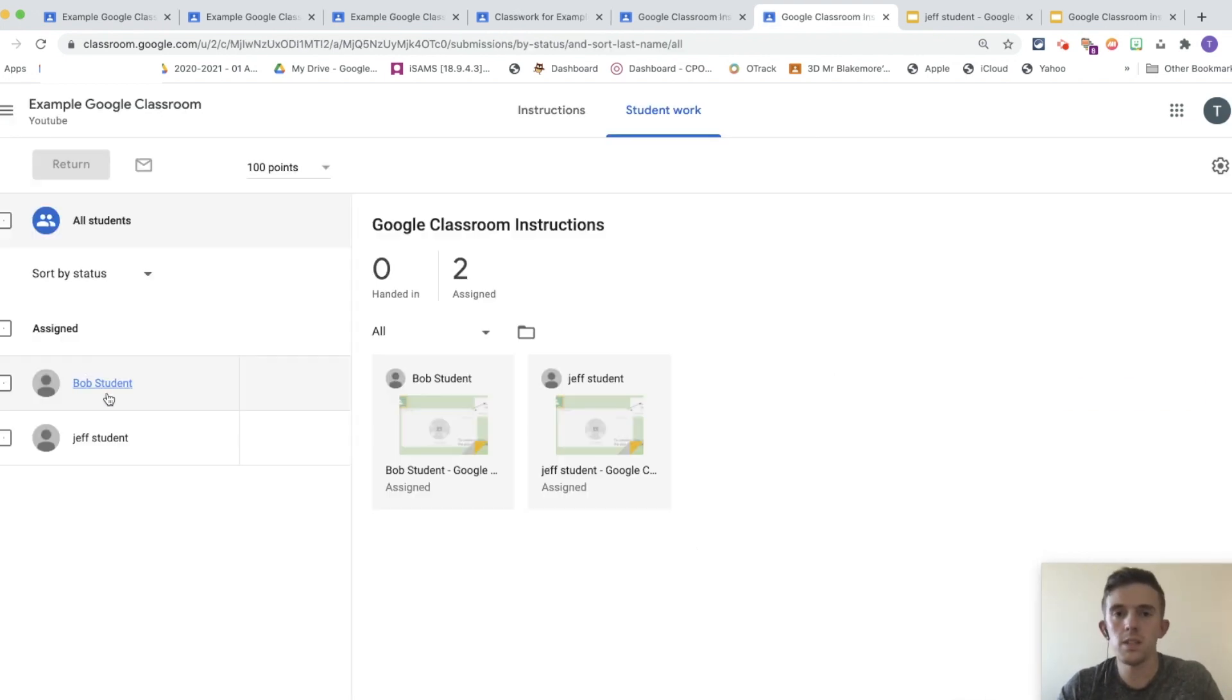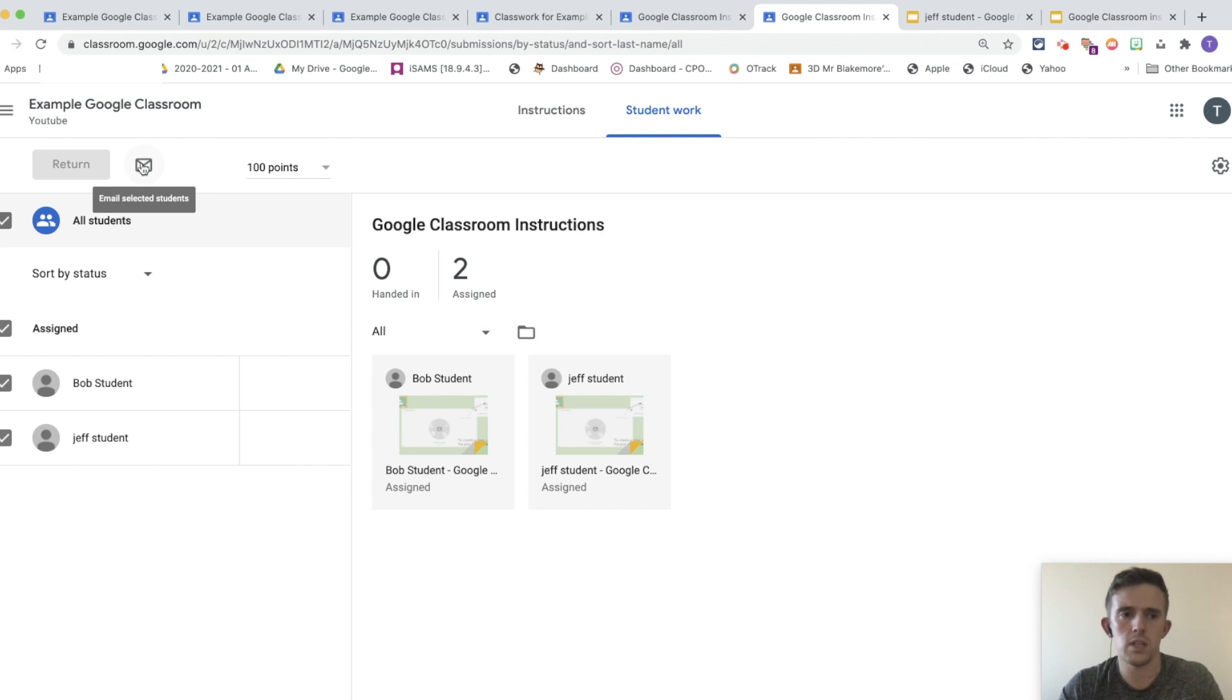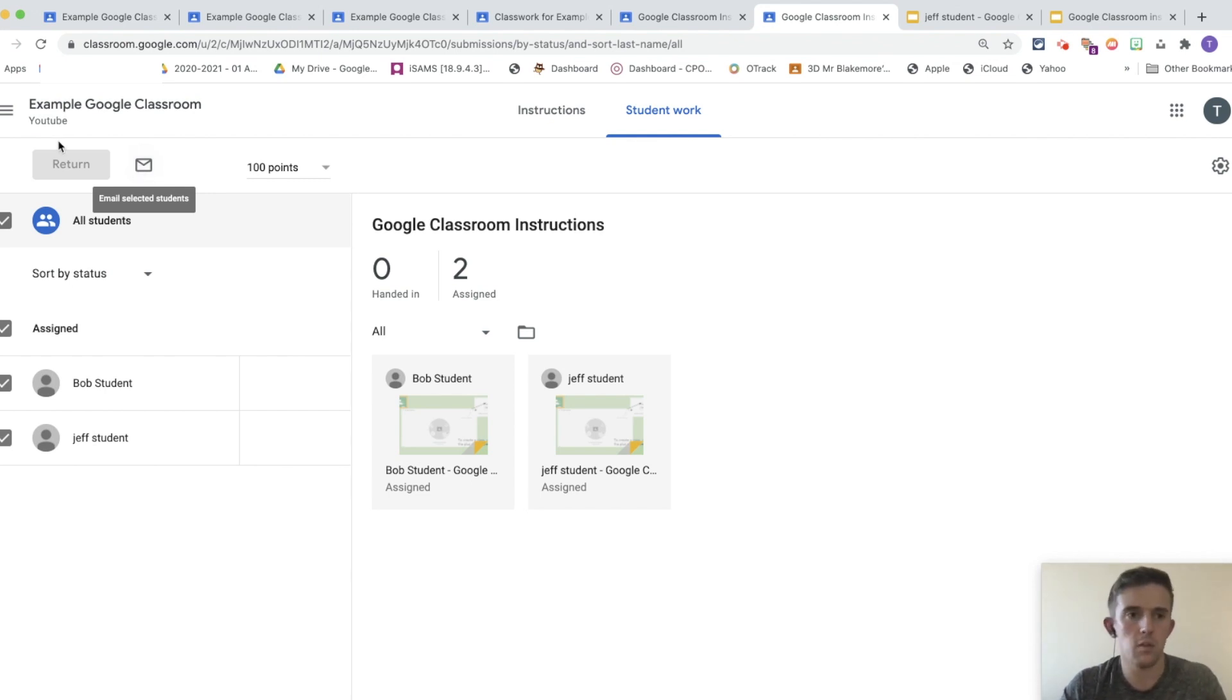If I wanted to send a message to all of the pupils in regards to this here, what I would do is click on to assigned. And then you can see a little message button that pops up there. And it's really effective to message pupils about a piece of work.